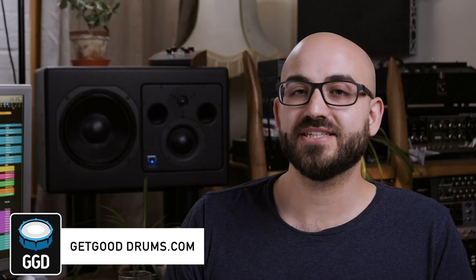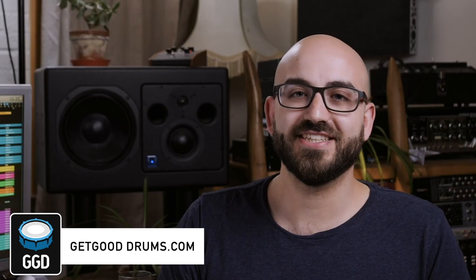Thanks for watching and we really hope this has been informative and perhaps might even inspire a little bit of your creative process moving forwards but in the meantime for more information head over to getgooddrums.com.